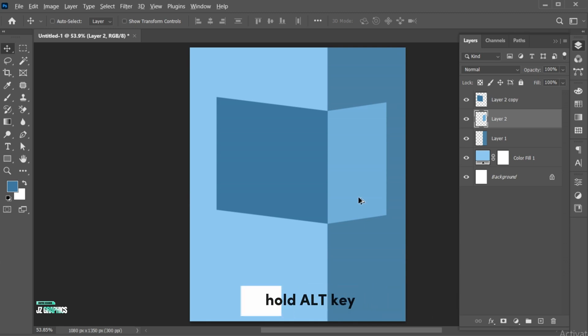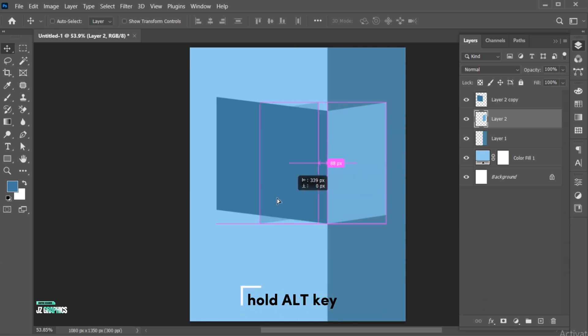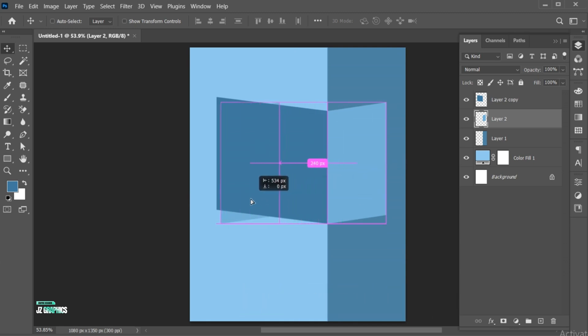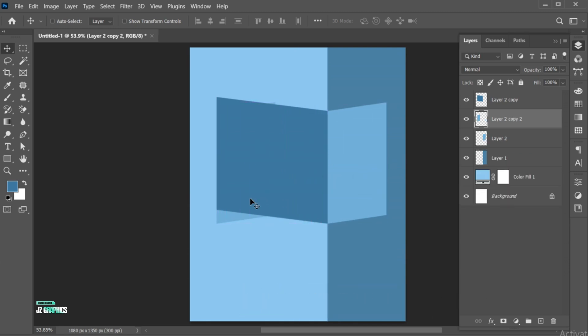Hold the Alt key and create a copy of it. Drag this layer to the top.